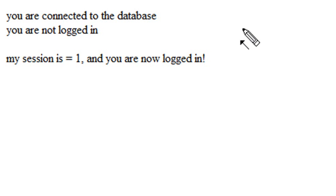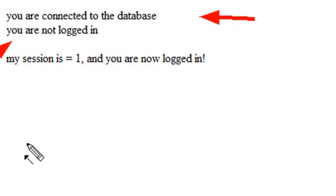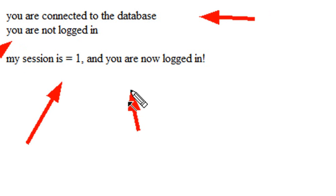So when I run the program, I get a message back saying that I was connected to the database, but I was not logged in. So it logged me in and says, hey, you're logged in now.